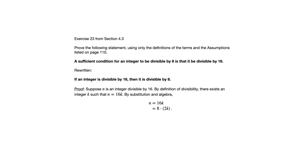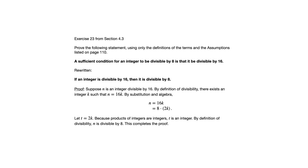Now we do need to explain why 2k is an integer. That's important because the definition of divisibility requires that we talk about an integer factor there. So let t equal 2k because products of integers are integers. t is an integer by definition of divisibility. n is divisible by 8 and that completes the proof.